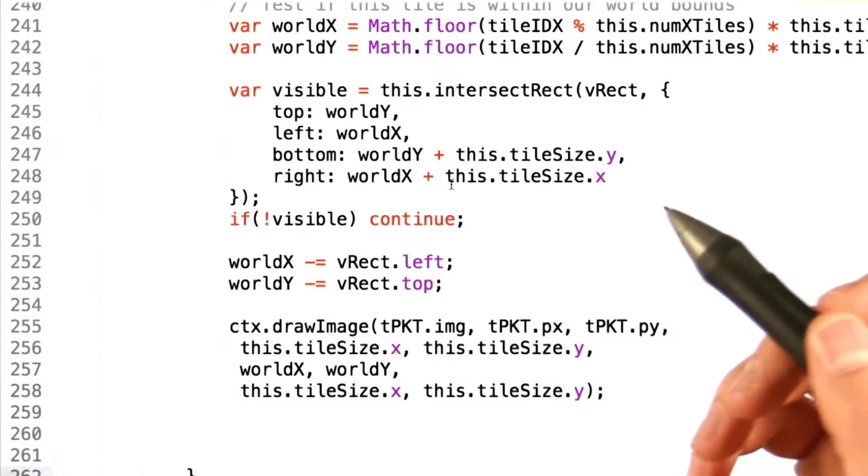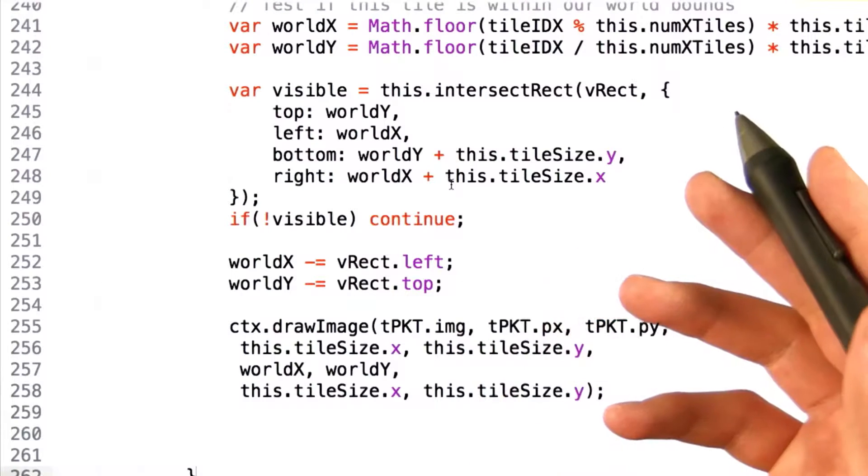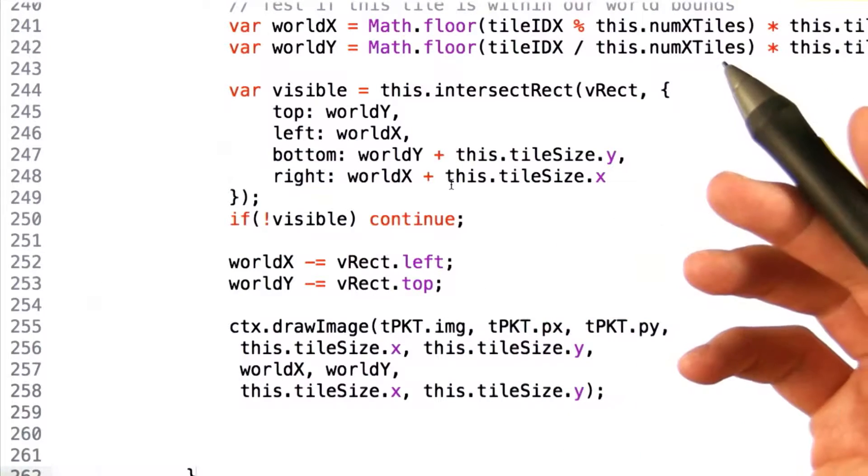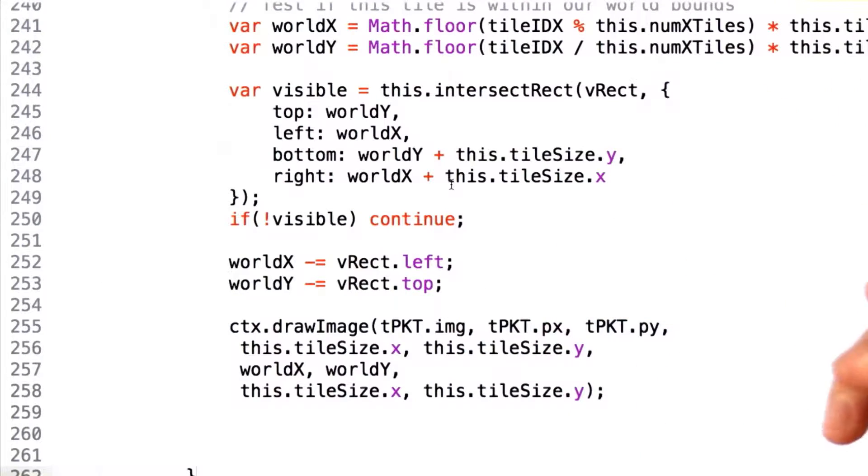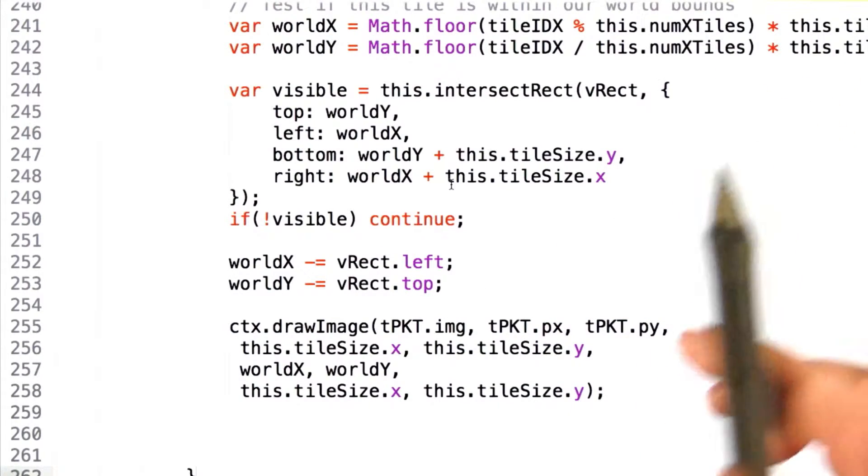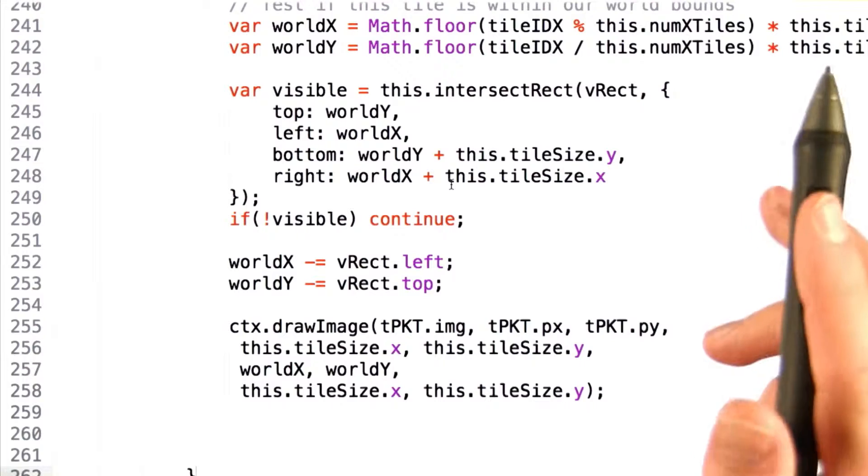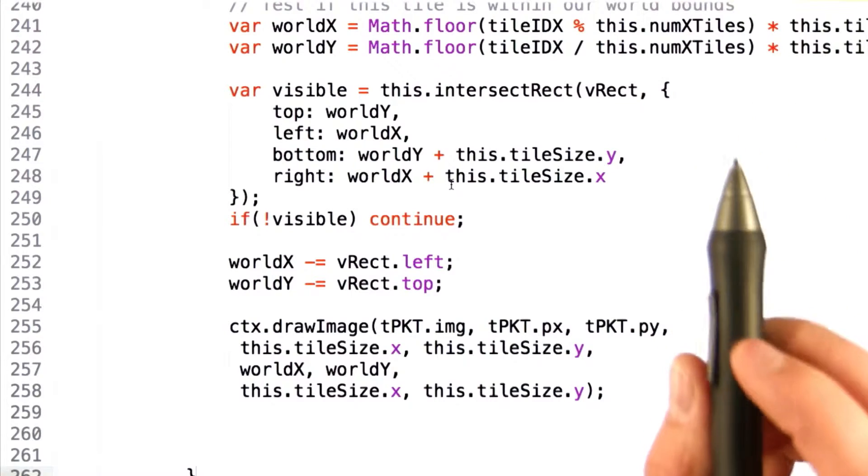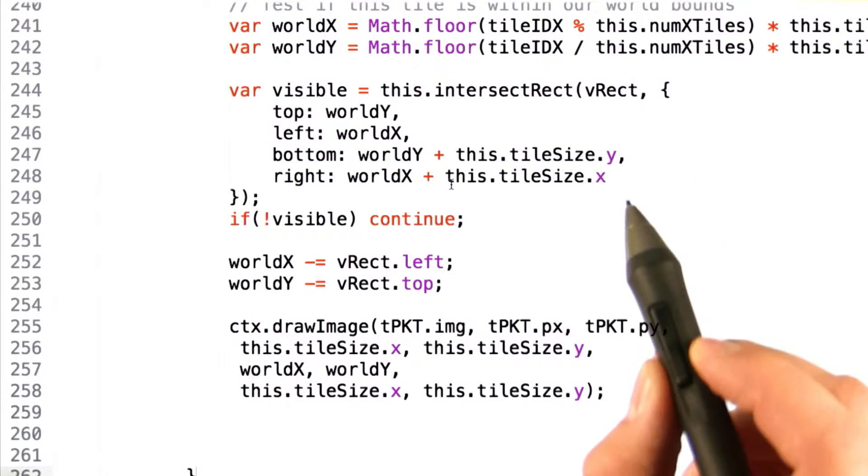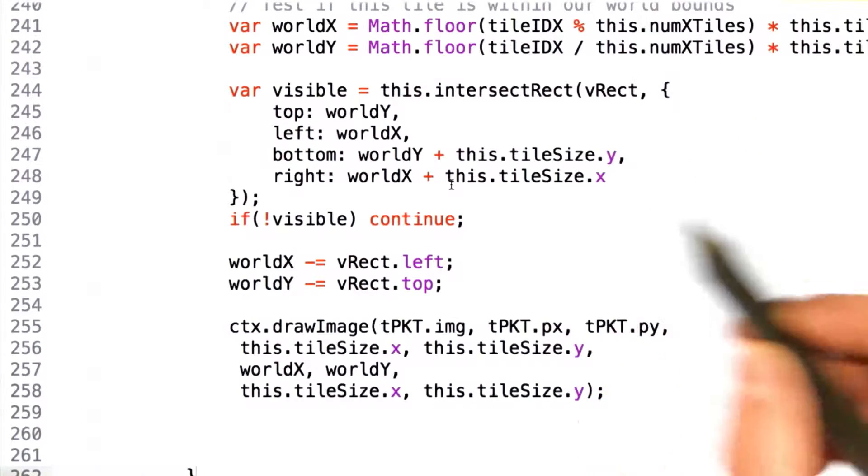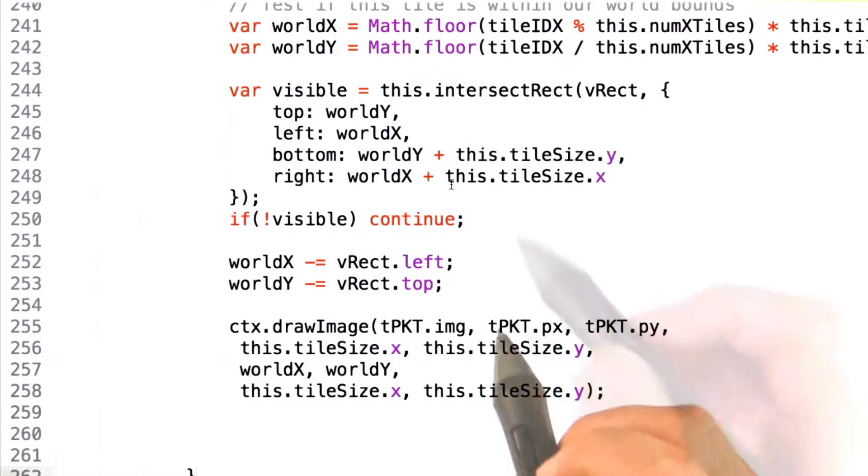We then walk through each tile for our map, and much like before, determine whether or not it's visible. Only this time, we determine whether or not it's visible to the passed in canvas, rather than the entire view rect.